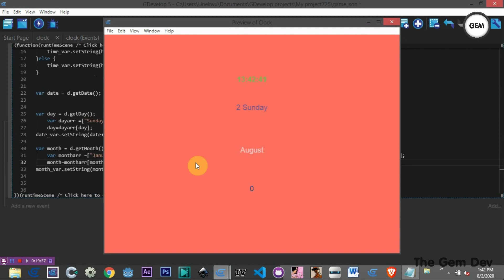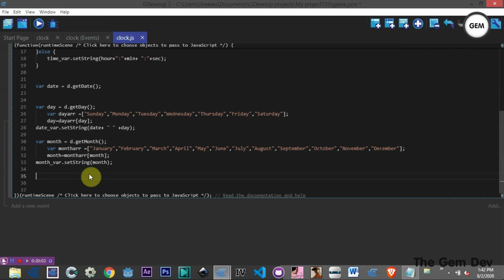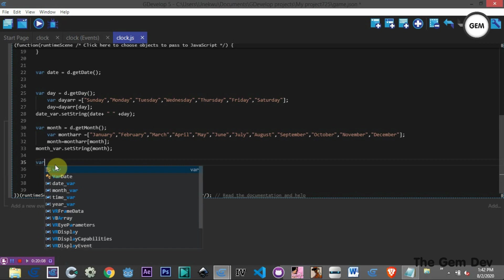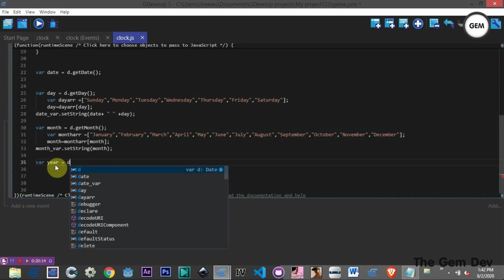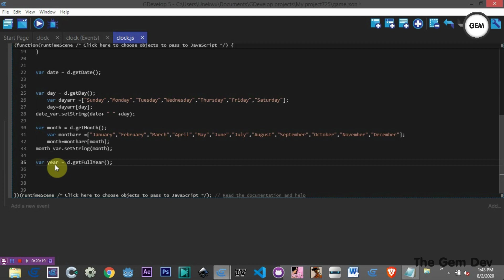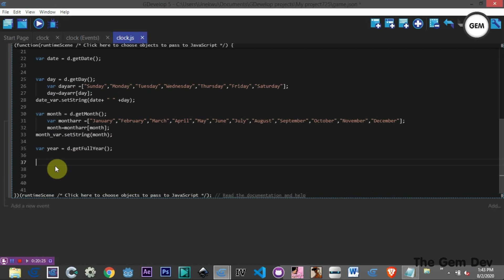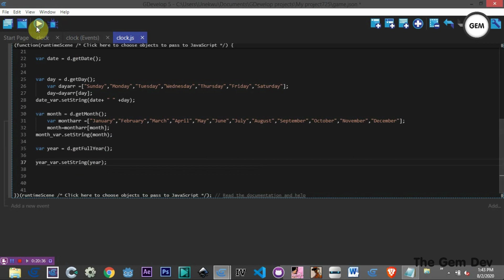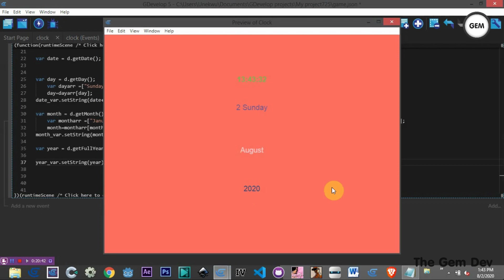For the year, get the full year: var year = d.getFullYear(). Then set the year variable string: yay_var.setString(year). Preview shows the year displayed correctly along with the month and day.